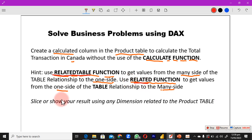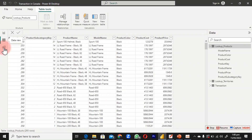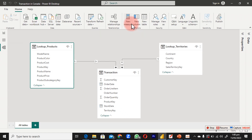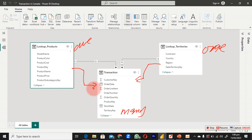Let's see how we can actually do this in action. After we create everything, we are going to slice or show our result using any dimension related to the product table. Clicking on the model view, we can see our simple data model. Here is the one side, and here is the many side, so the relationship is one-to-many.